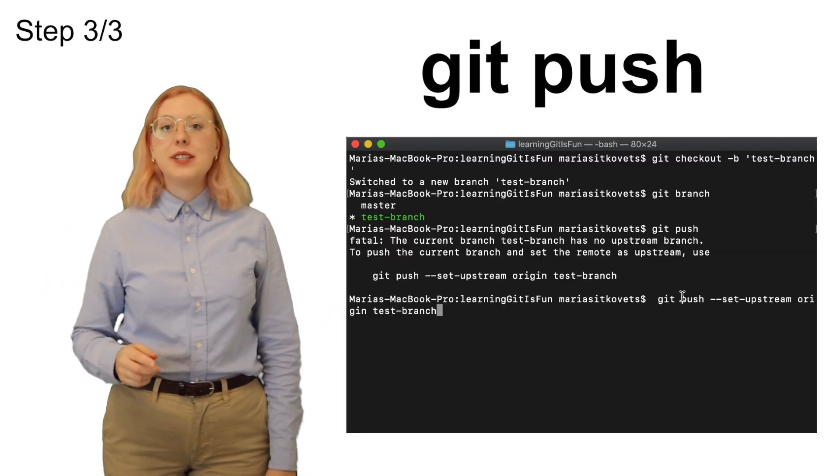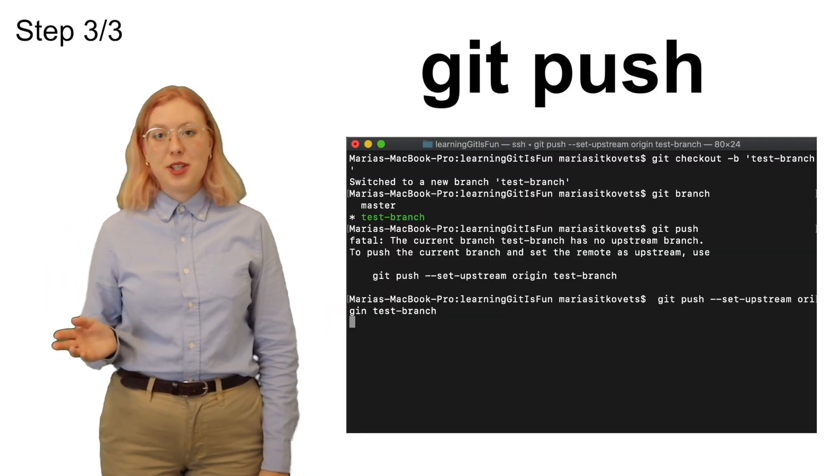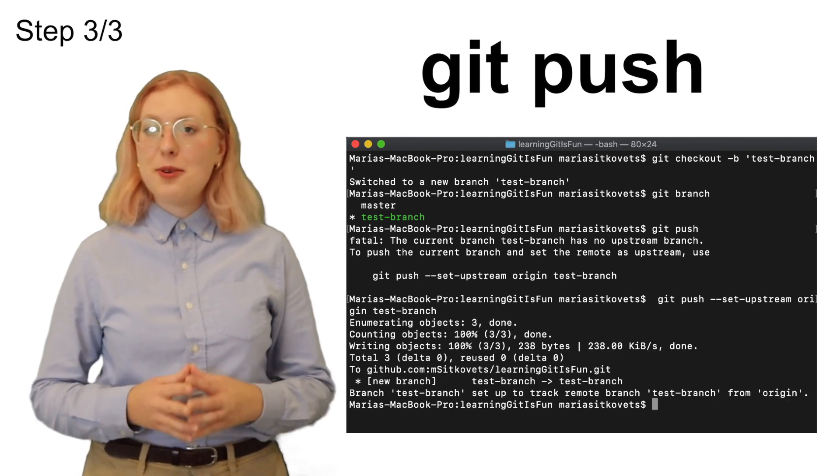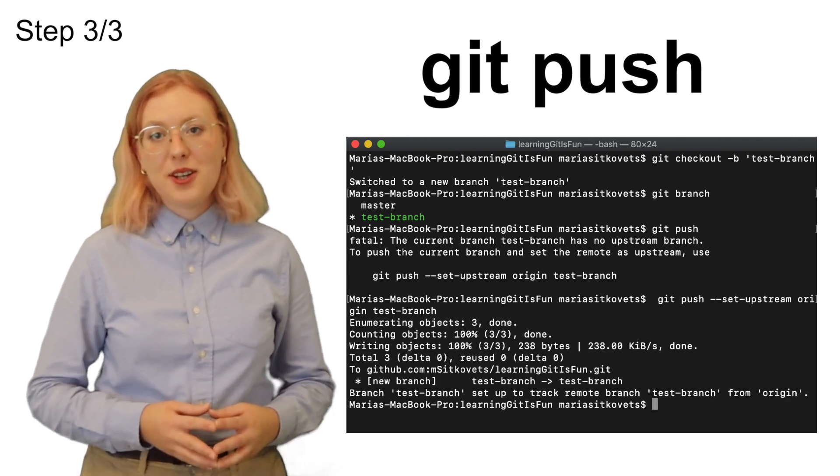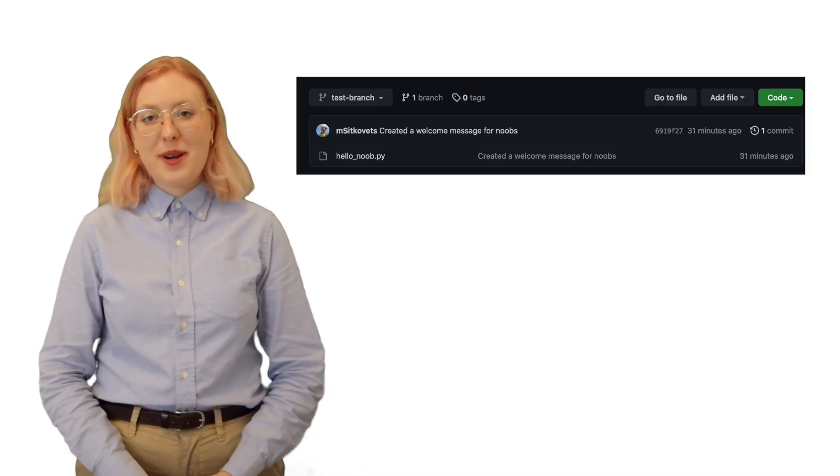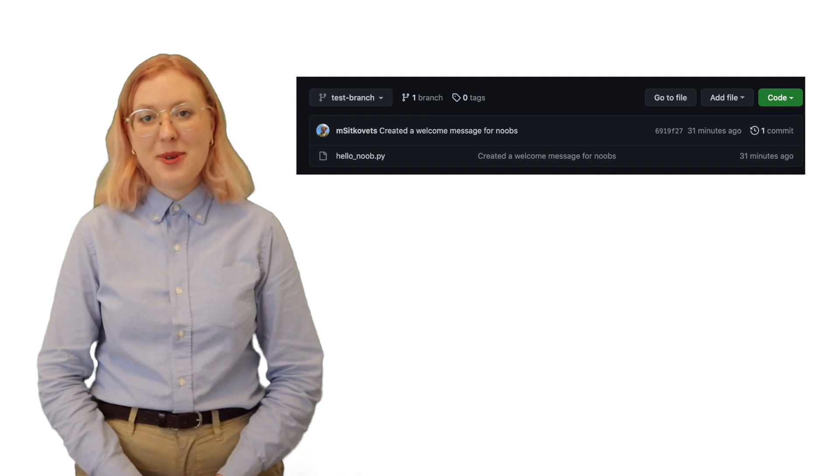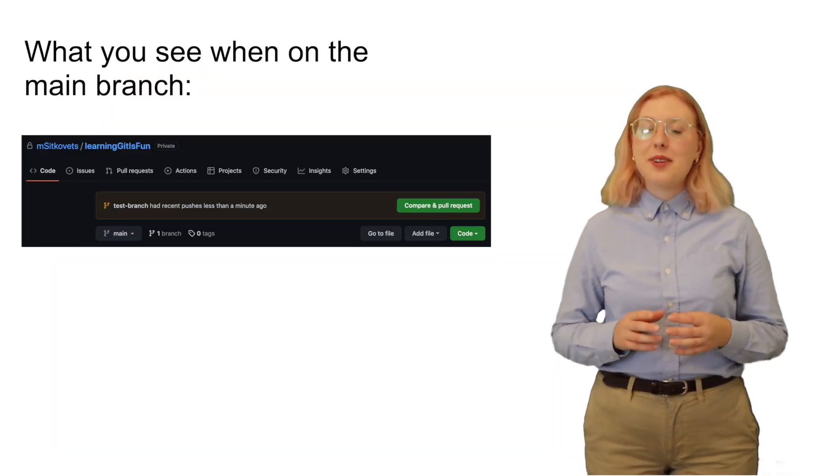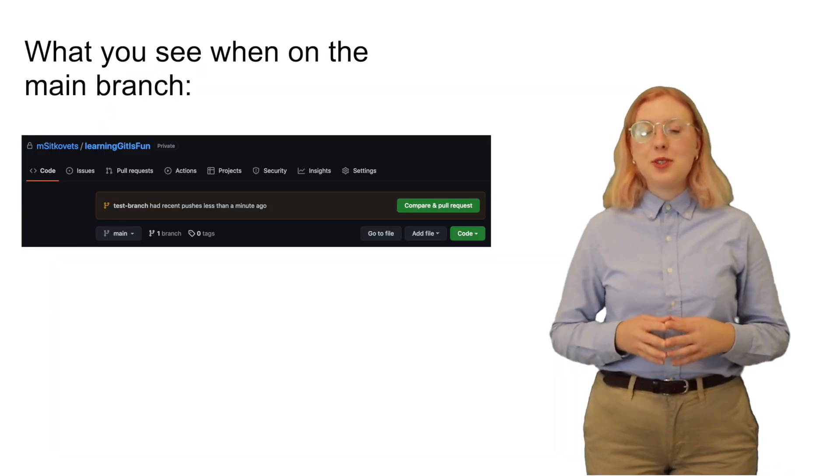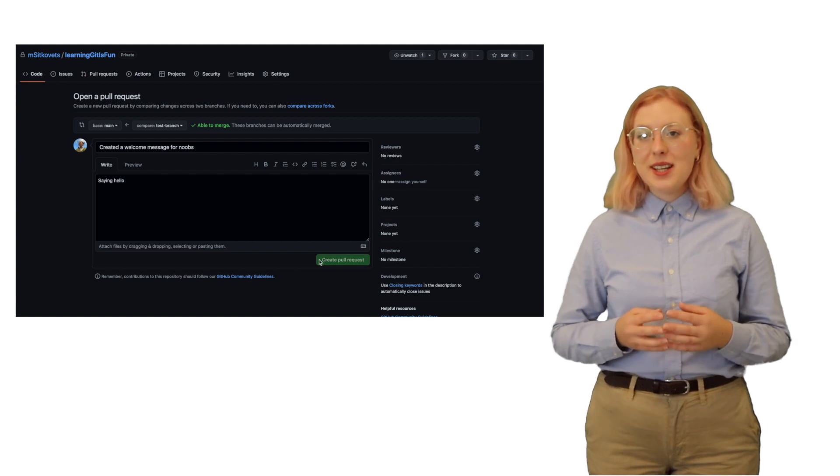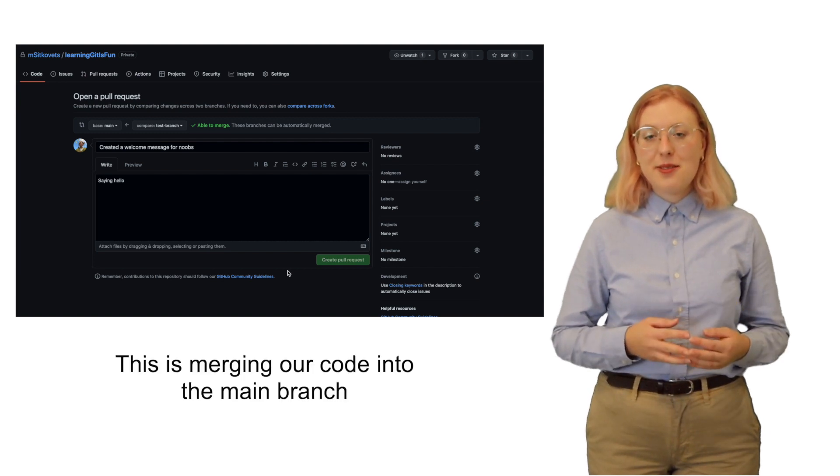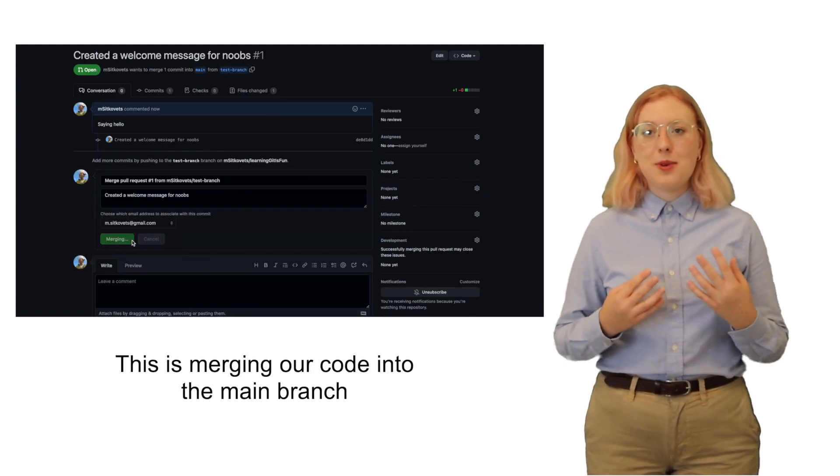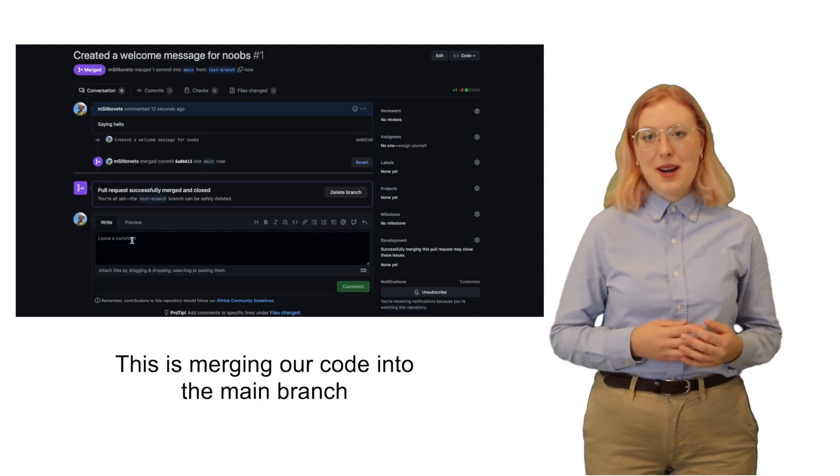Now our last step is to push the commit in your local branch over to GitHub using the git push command. This will finally allow other people to see your code. GitHub will automatically create the branch for you on the remote repository. And if you're working with other people, you should make what's called a pull request so that others can review your code before you merge into the main branch.